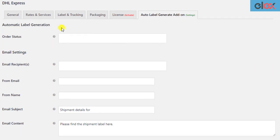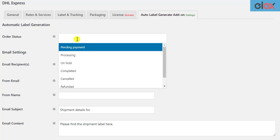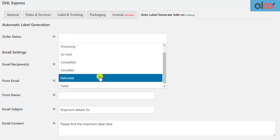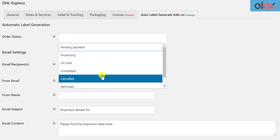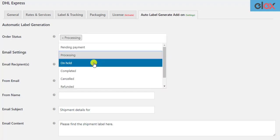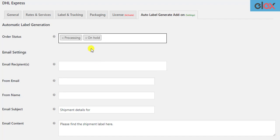In the add-on settings, first you need to choose the WooCommerce order statuses for which you want to initiate the label generation and email. You can select one or more order statuses. When a new order moves to one of the selected statuses, the shipment will be created and the shipping label will be sent via email.